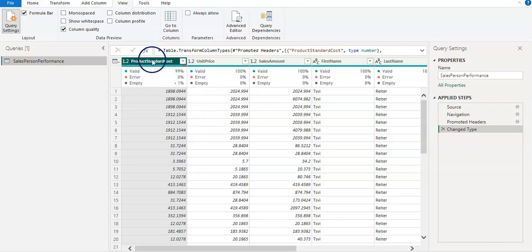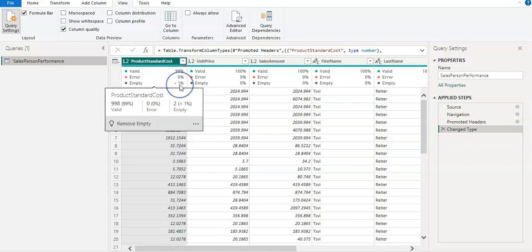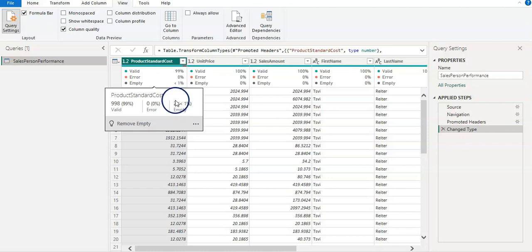Usually we check the data and we want 100% valid data. So for example, in this case, the first column has 99% valid data and there is only one, less than 1% is empty.